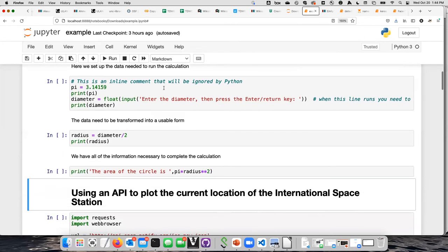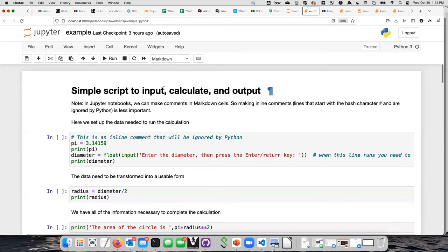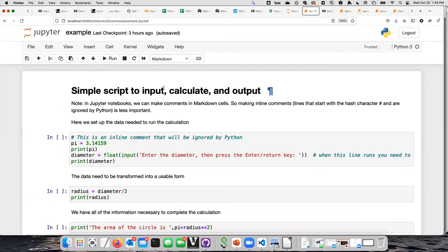If you want to basically erase what you have, you can go up and say 'clear all output' and it erases all the output. So if you want to share this notebook with somebody and you don't want it to show what's already run, you can do that. Or if you want to share the notebook with the output visible, just don't erase it. That's the basics of how a Jupyter notebook works.